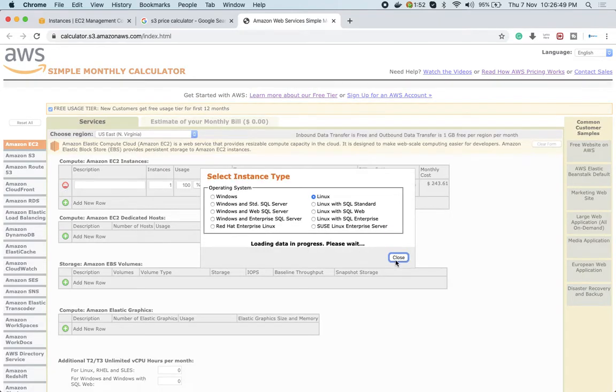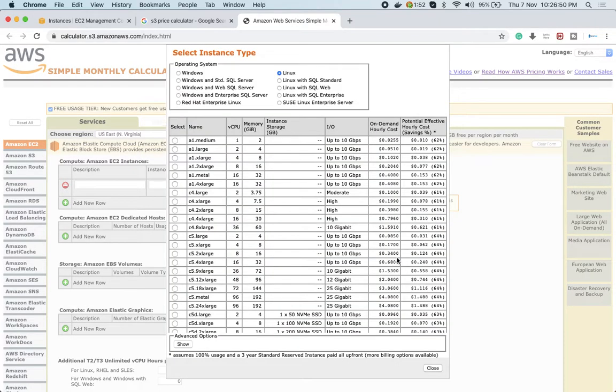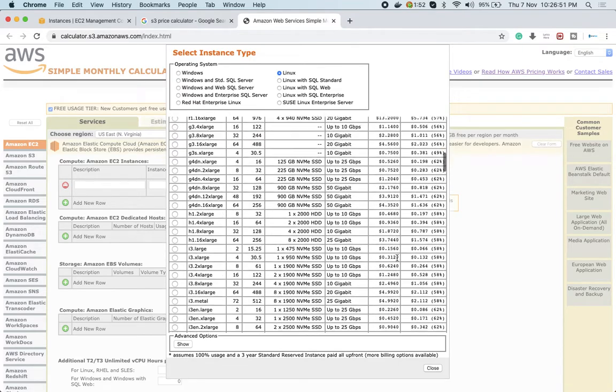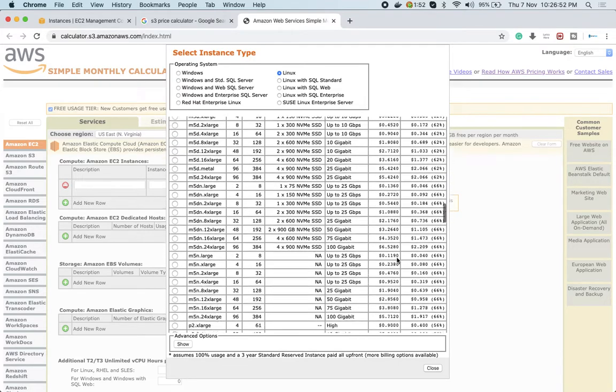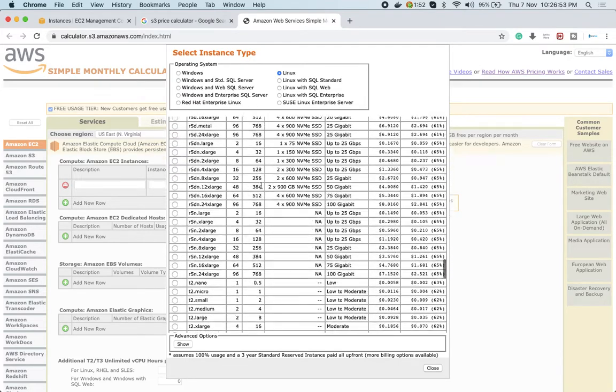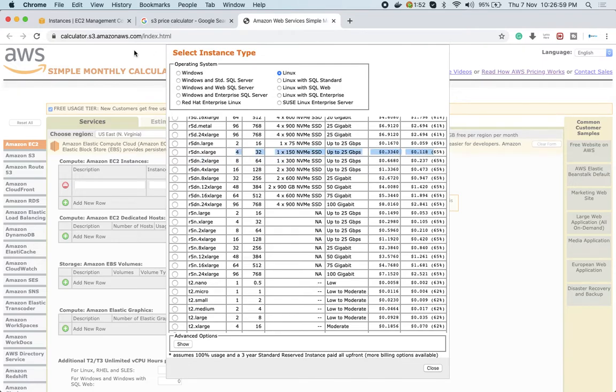If you click here, it will show you all the resources available and you'll be able to figure out what instance you're going to select and how much you'll have to pay for it. The URL is calculator.s3.amazon.com/index.